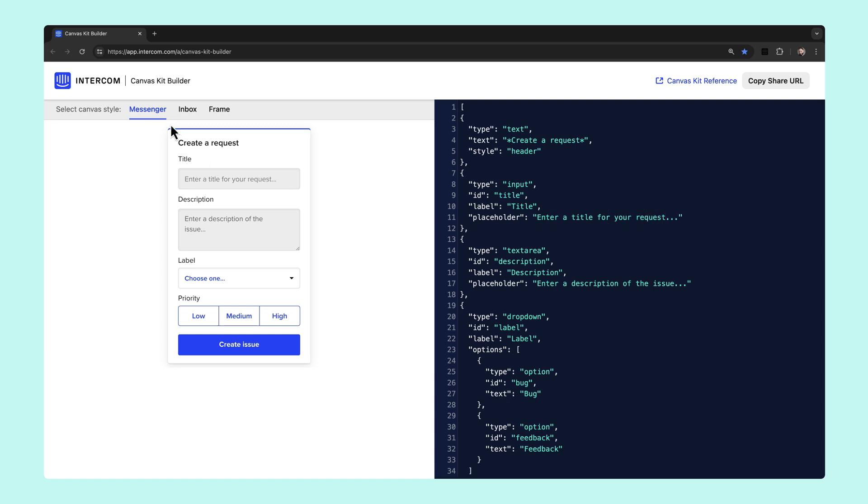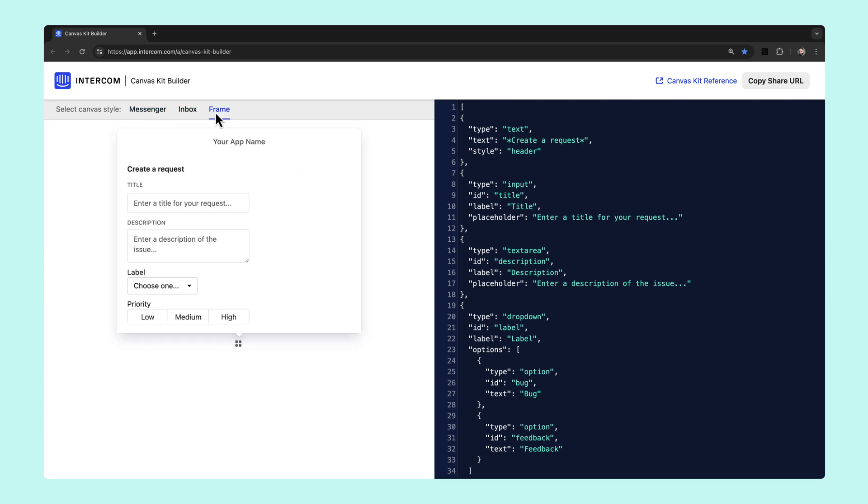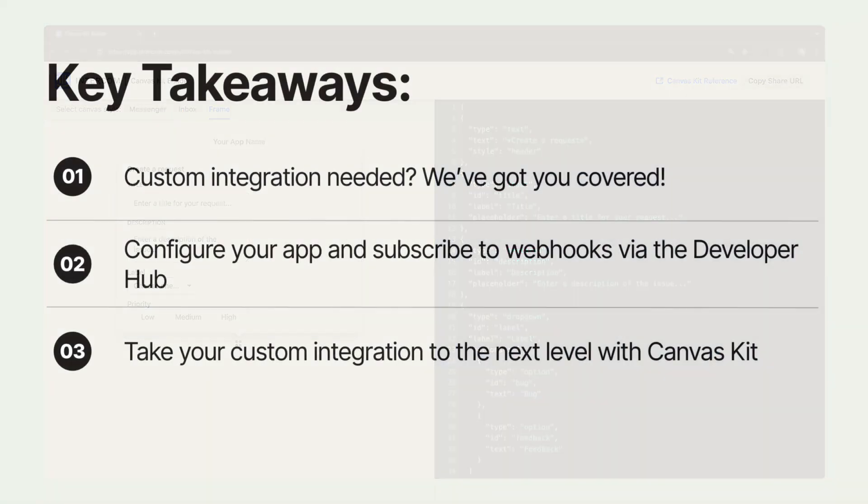Select options for Messenger view, Inbox view, or Configuration frame. Intercom provides critical functionality out of the box and gets even better when integrated using our APIs, webhooks, and Canvas Kit.